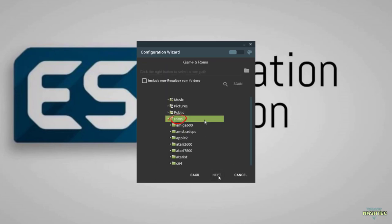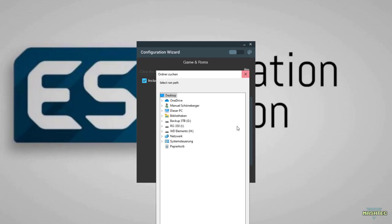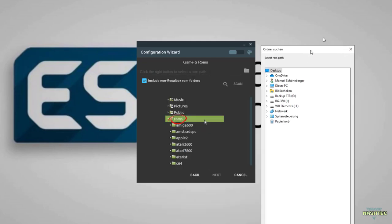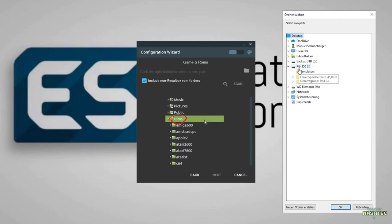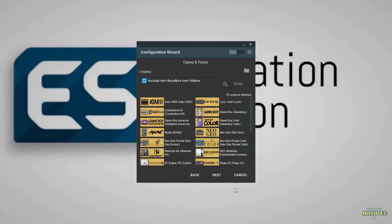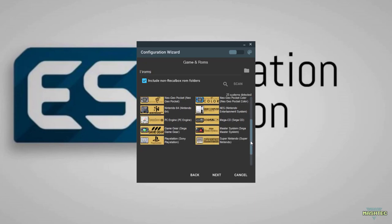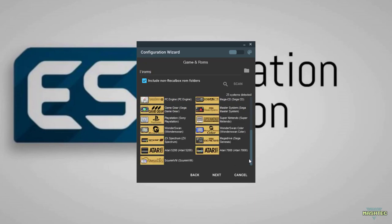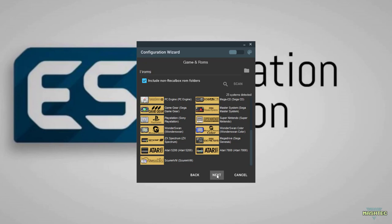Click next and we have to choose our ROM folder. I've inserted my SD card from the RG350 to my PC. Check include non-Recall Box folders before you click that little folder symbol. Now choose the ROM folder. Since this is my SD card and I have my ROM folder right on it, I'll choose this ROM folder and confirm by pressing OK. Scraper finds all the systems located in that folder.